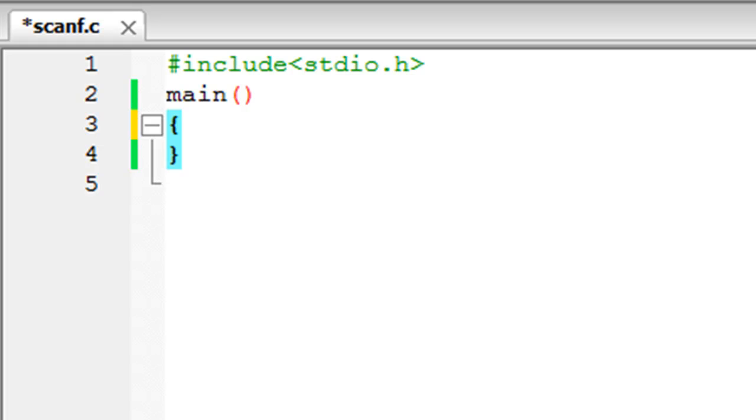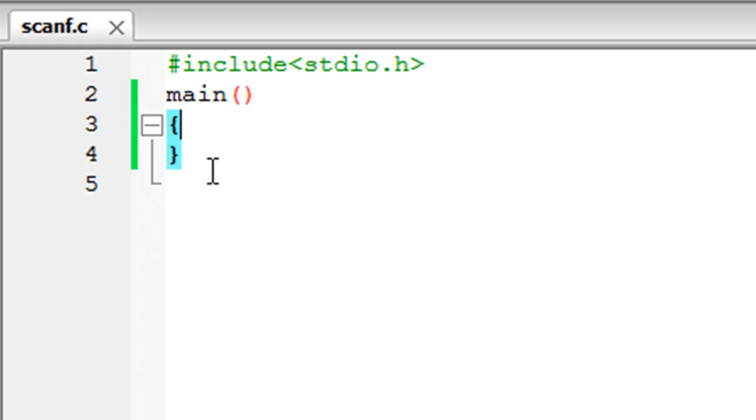Now you can see that I've saved this file in my C program files folder and it's called scanf with the extension .c. I've also put in the header file and declared the main function with curly braces.